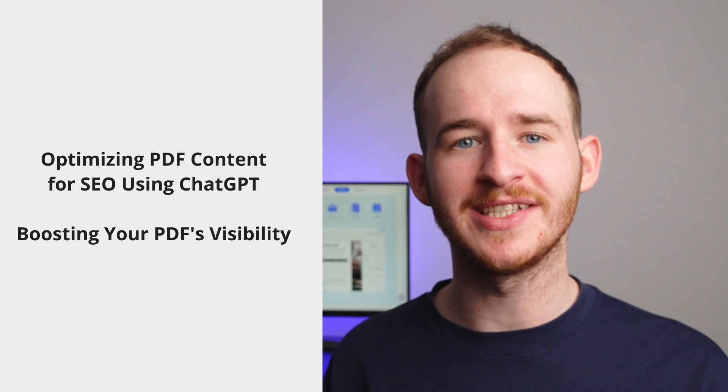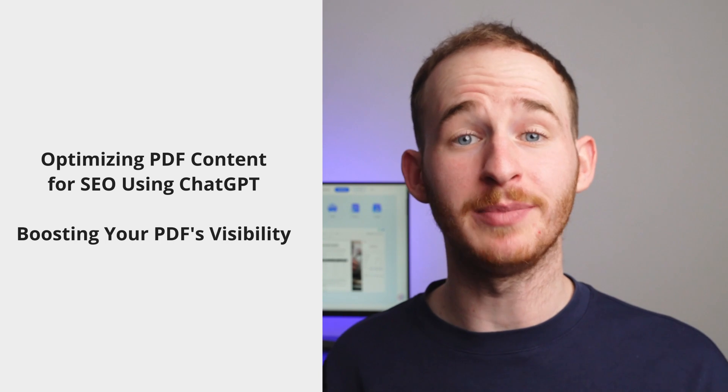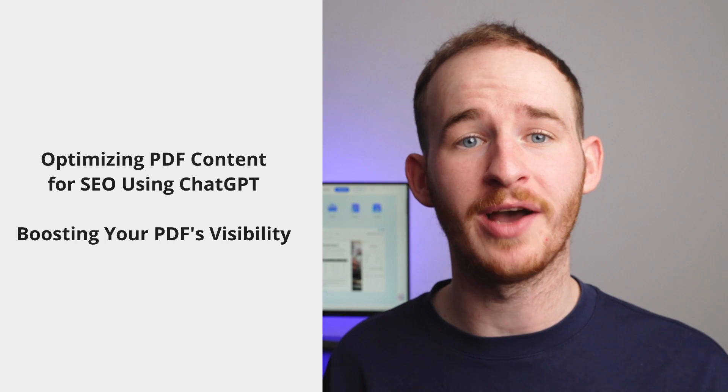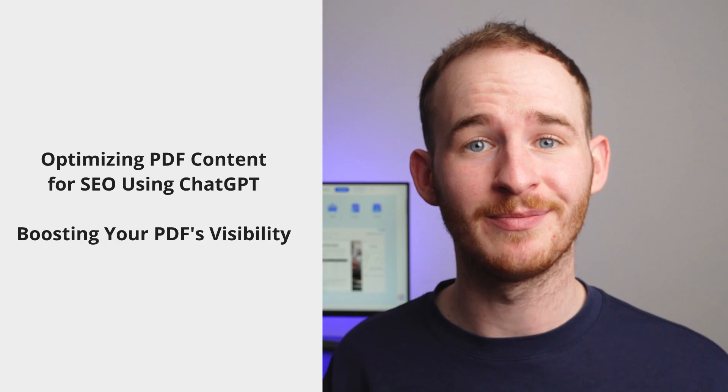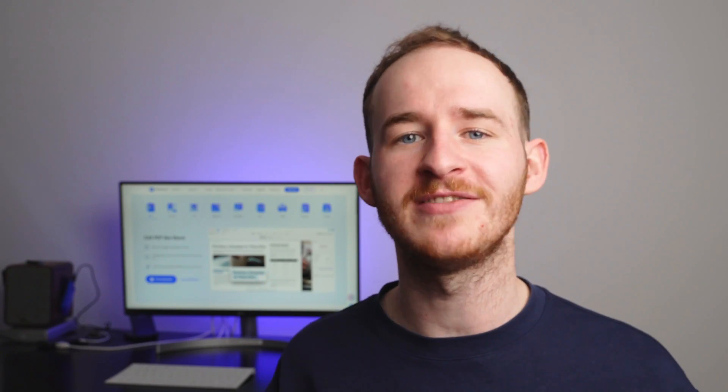Boosting your PDF's visibility? Optimizing PDF content for SEO using ChatGPT. Hi everyone, my name's George and welcome back to the official PDF Element YouTube channel, bringing you the cutting-edge advancements in the world of PDF technology.